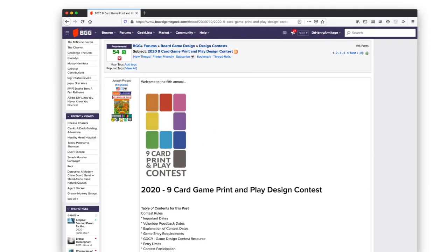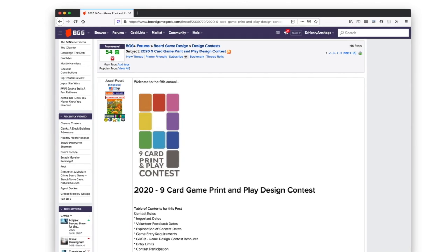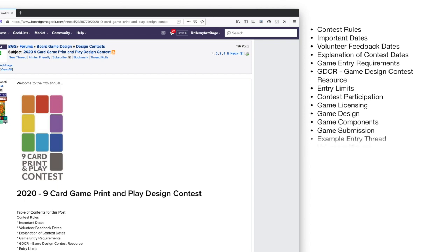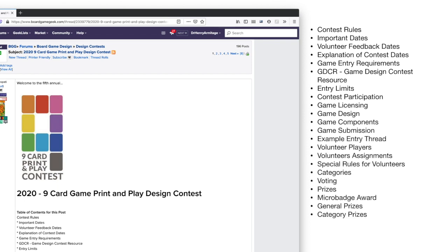This takes us to the contest thread for the 2020 nine-card game design contest hosted by Joseph Prepati, BGG veteran and noted designer of many awesome print-and-play games. Each contest you choose to join will have a BGG veteran as the host and organizer of the contest, and they do a lot of the work behind the scenes to make sure that the contests run smoothly. In this thread, you're going to find important contest information such as the contest rules, important dates, game entry requirements, expectations of participants, an example entry thread, and more. Please read this thread thoroughly, as everything you need to know about joining the contest is there.